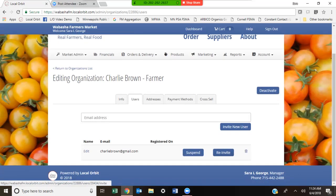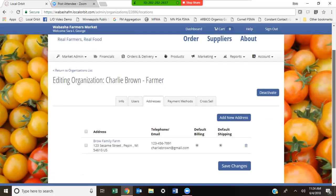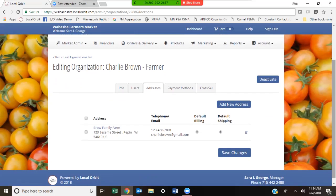If Charlie Brown reaches out claiming he hasn't been invited, you can re-invite him. If Charlie Brown is doing activities that require action, you can suspend or delete his account. As a market manager you have the capability of editing Charlie's account. Under Addresses, the address we entered automatically pulls over to the Addresses tab and is marked as the default billing and default shipping for his account, along with his telephone number and email.